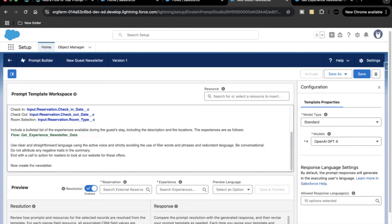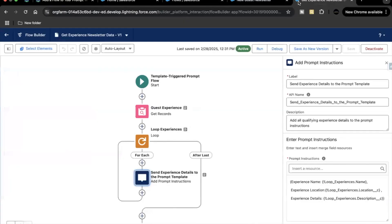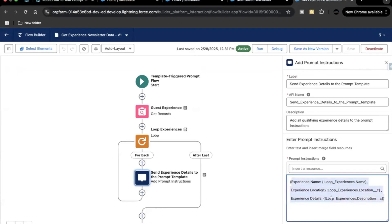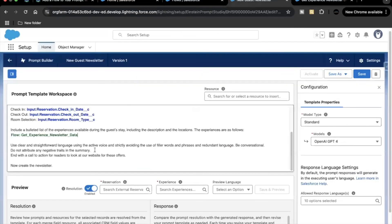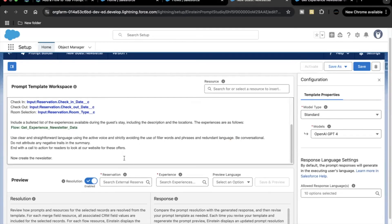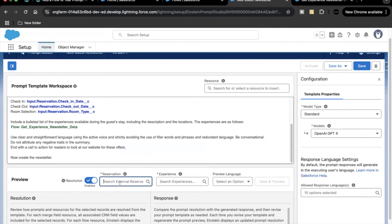Now instead of using merge fields, this flow will show the data in the same format we provided in the flow's Add Prompt Instructions element. This data will be passed to our prompt template and we'll get exactly the same results as before.